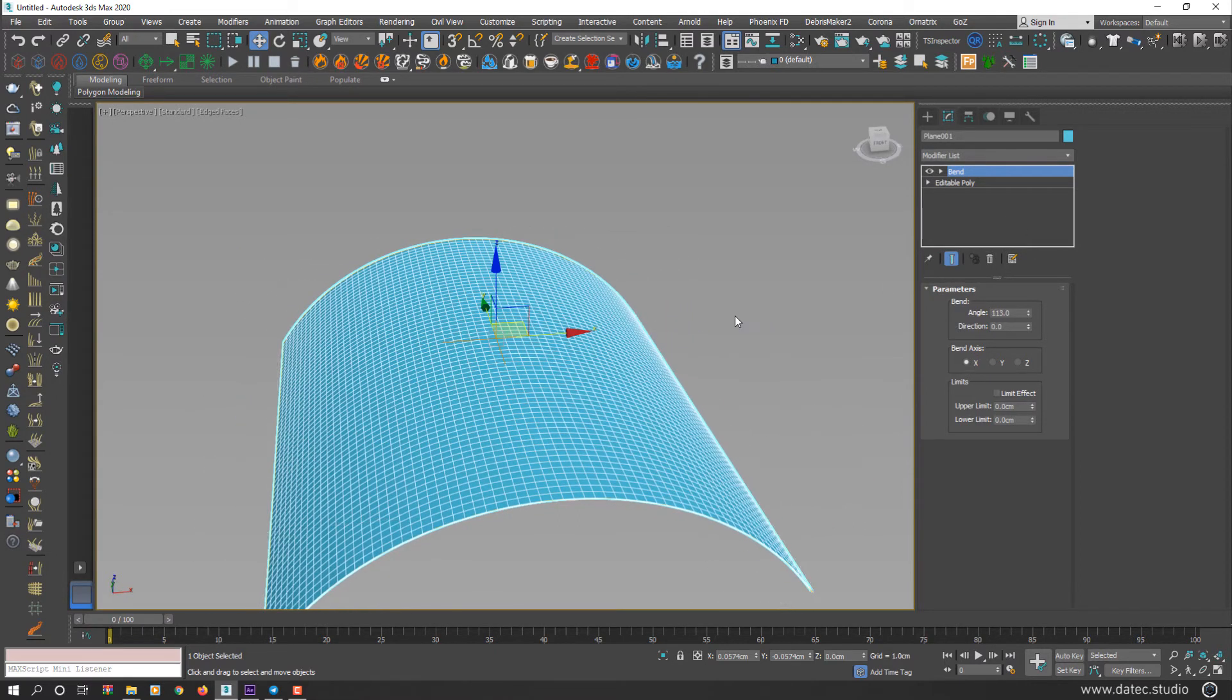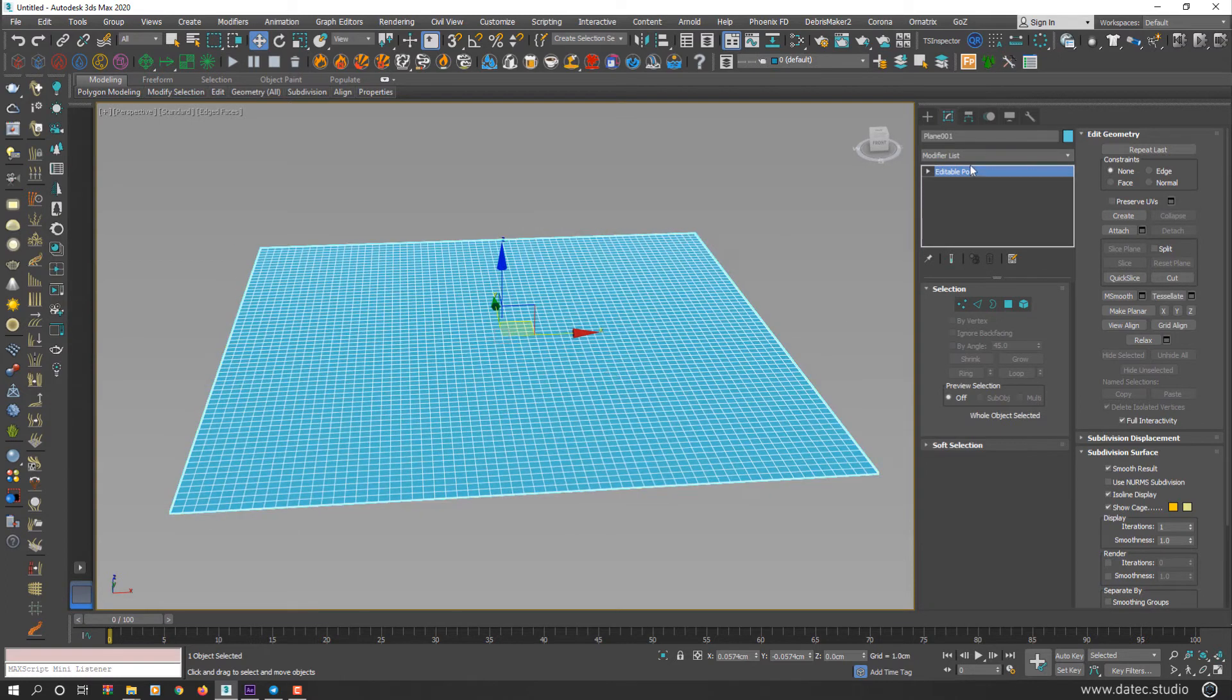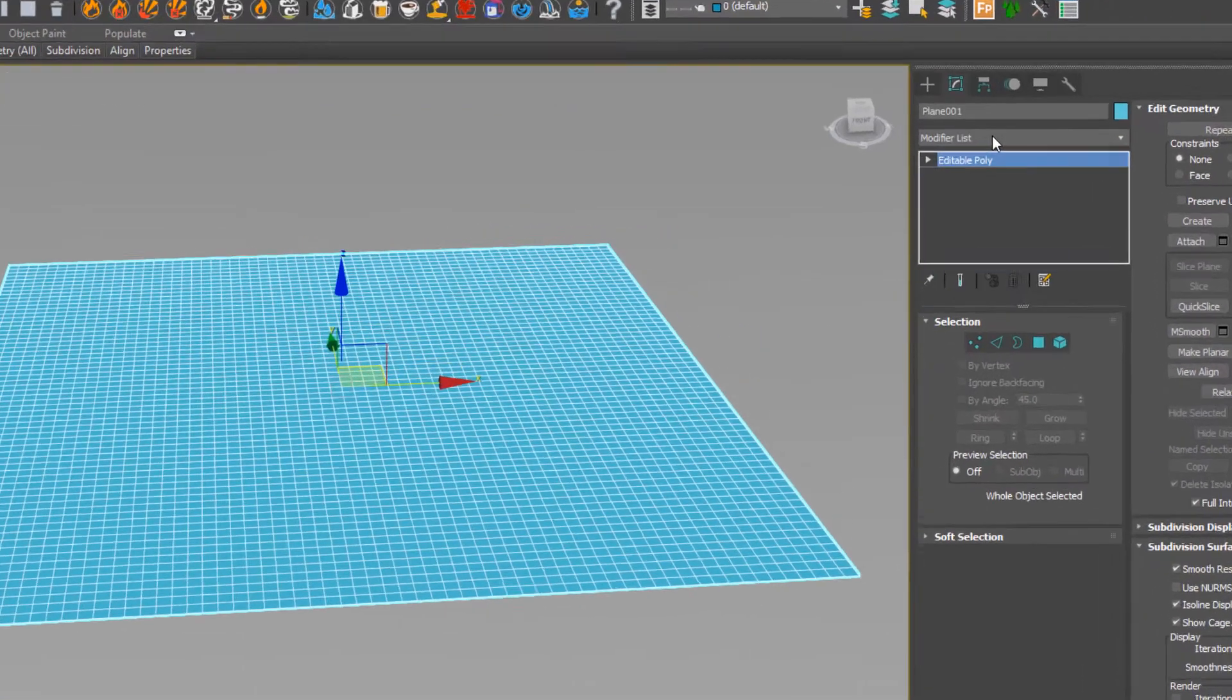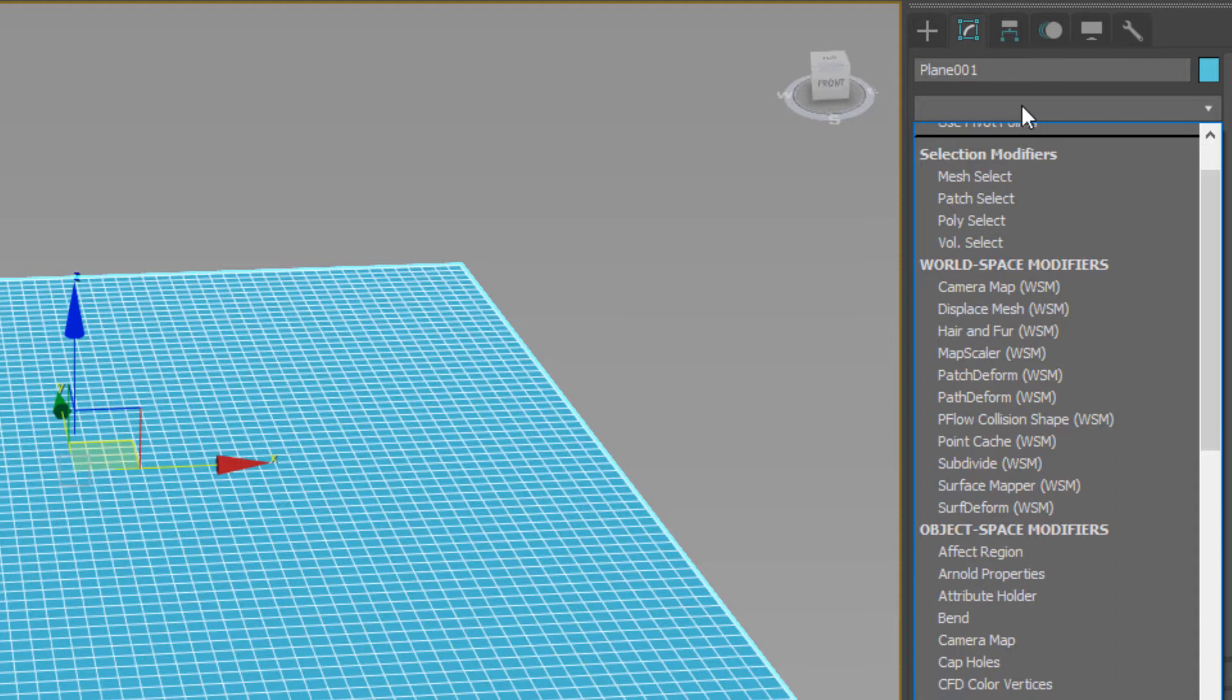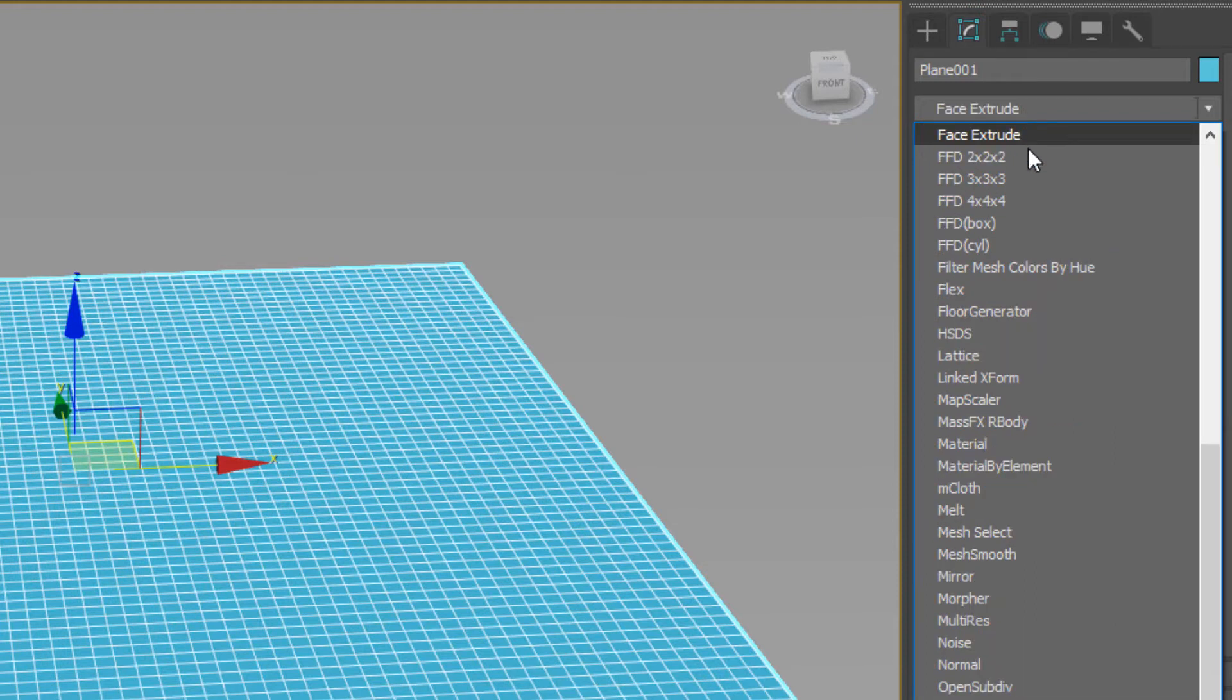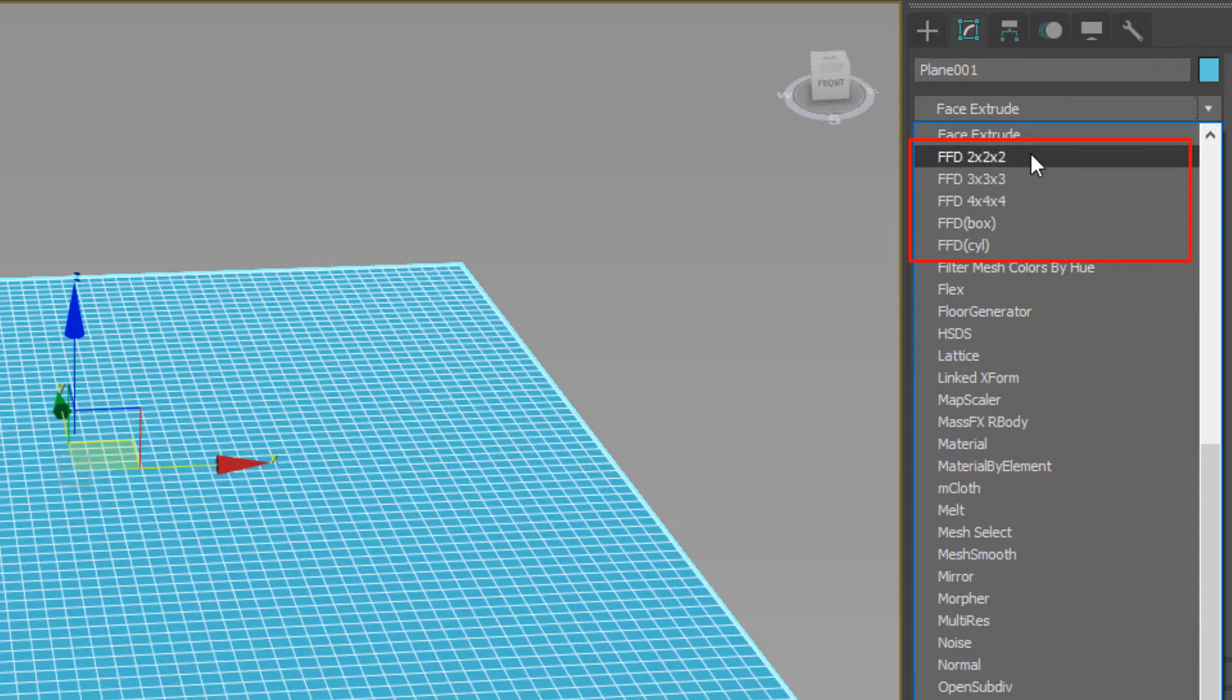This is one of the usages of FFD. So I remove this modifier. And while this plane is selected, applying FFD. There are a couple of FFD modifiers here, which I will explain in this series of videos.